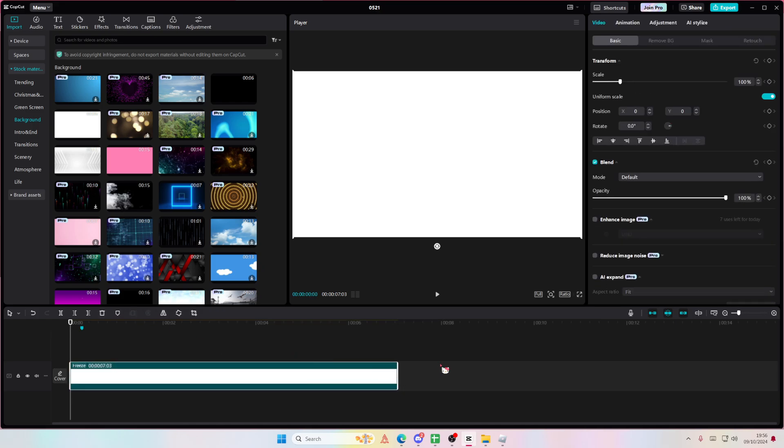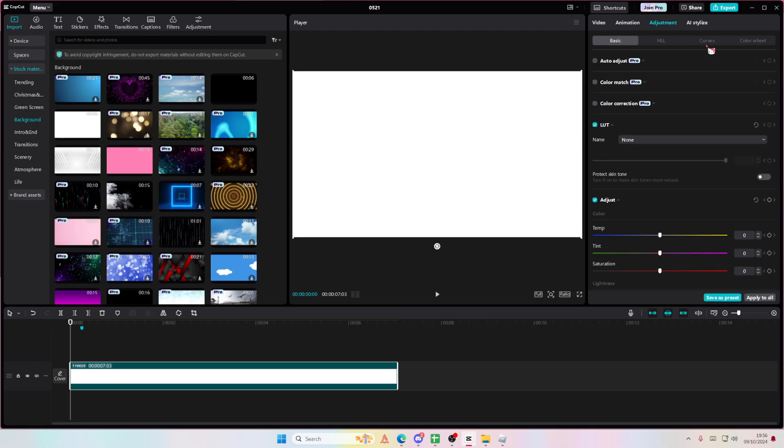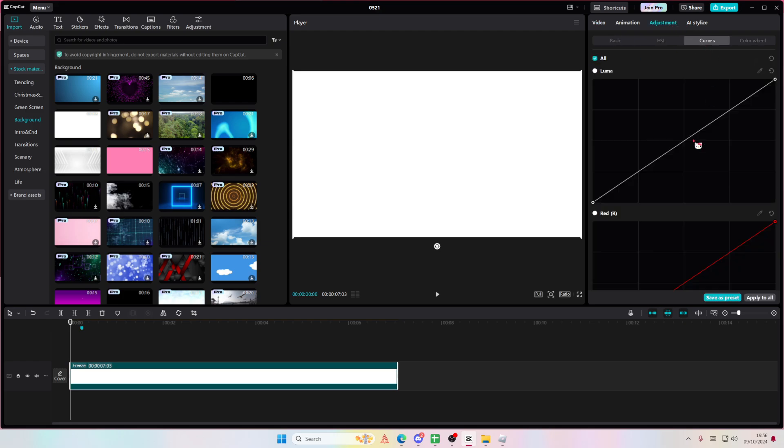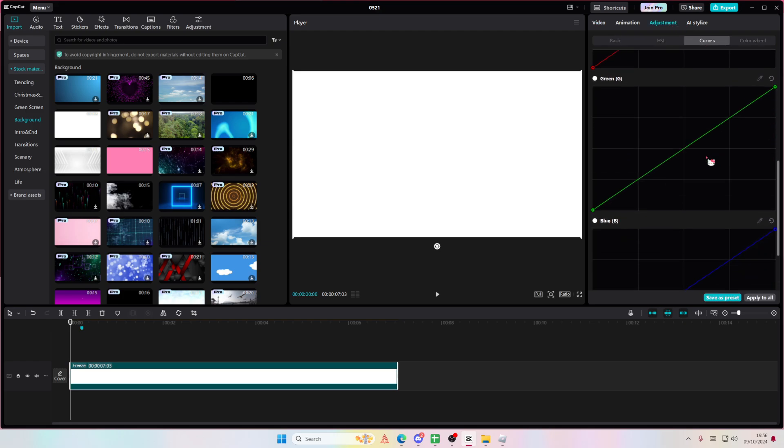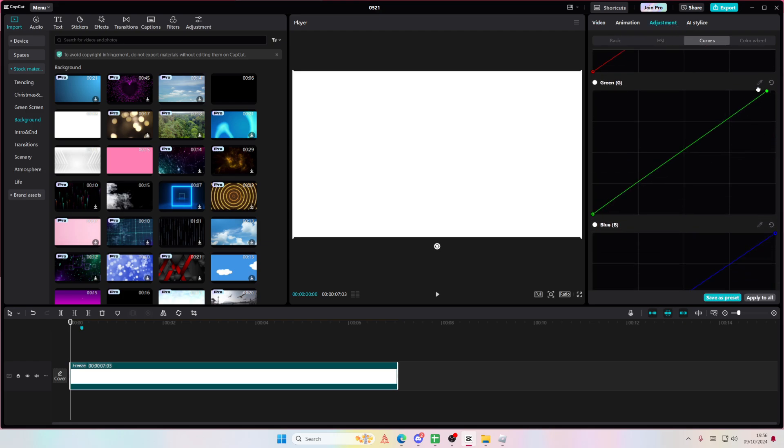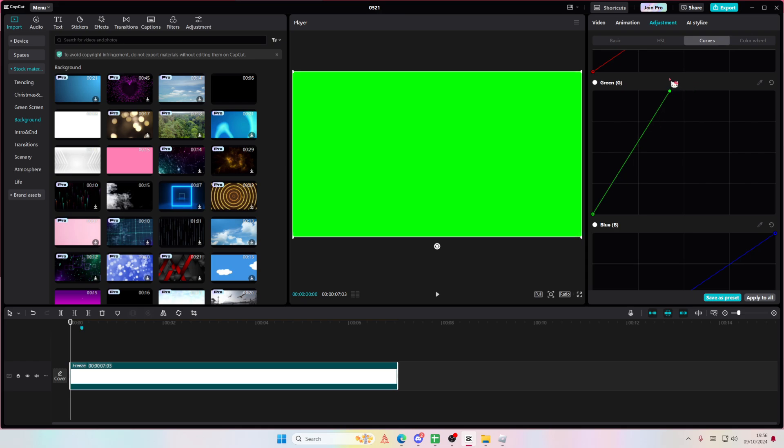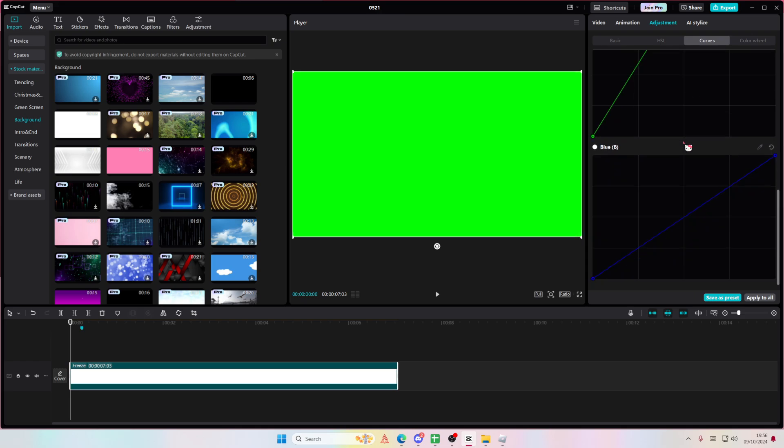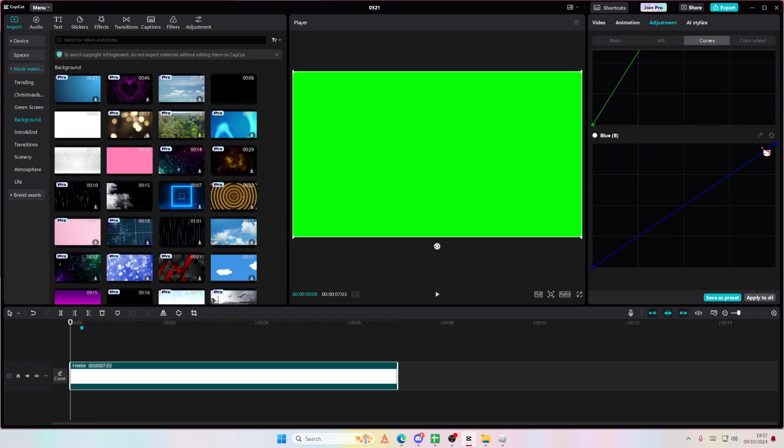To change the colors, you're just going to want to go to the adjustments tab and you're going to go to curves. A lot of people use this to just get this green screen, but you can use the canvas adjustment, the canvas tab, the canvas feature.